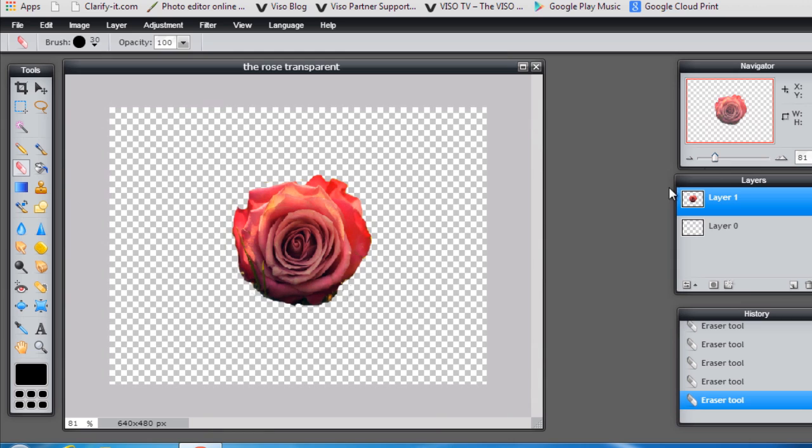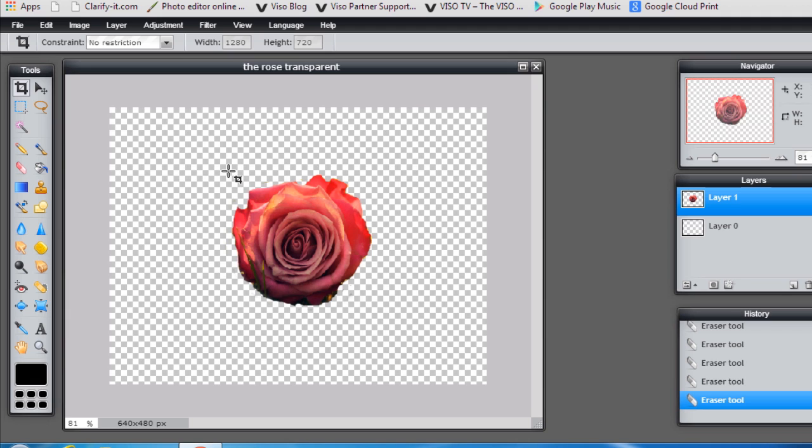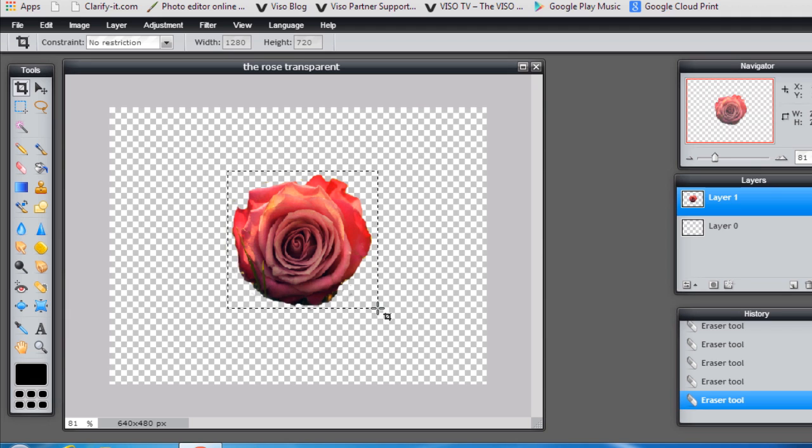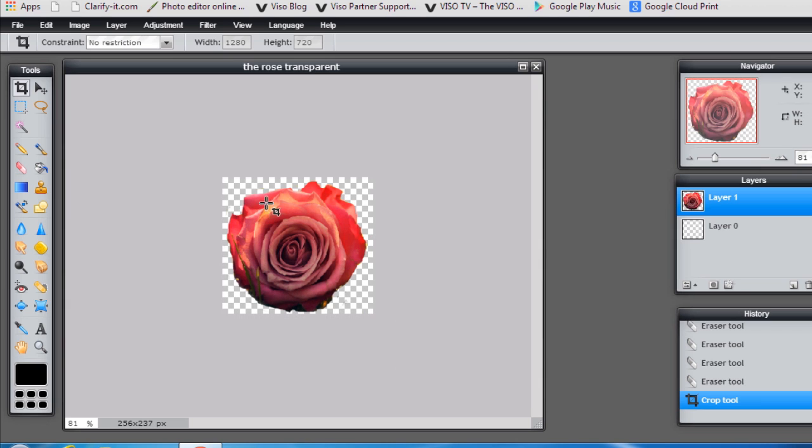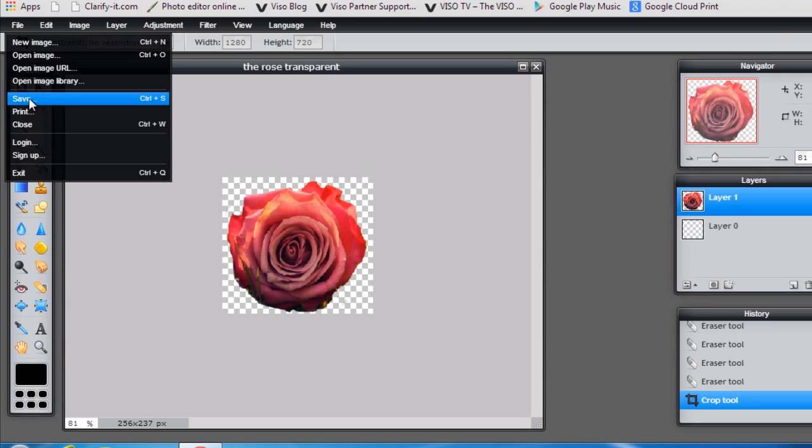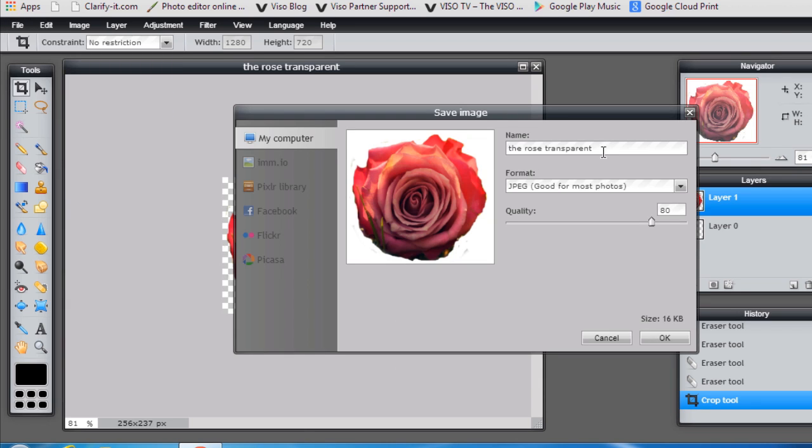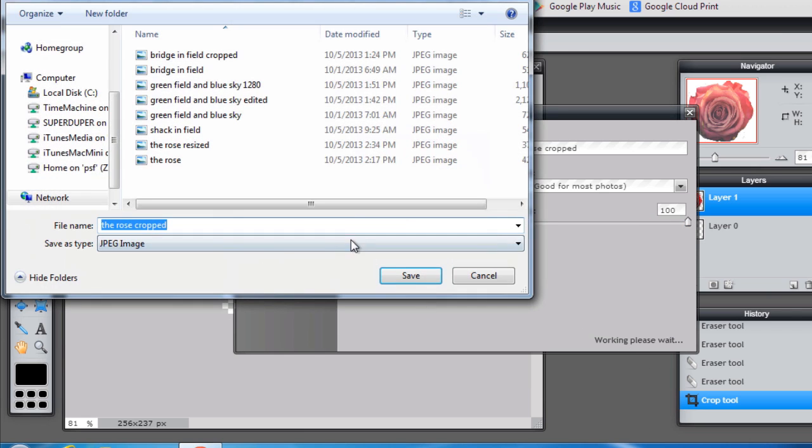So I can go back and now we're to crop that rose as close as possible to the edge. Double click to crop. And I'll save that image as the rose cropped, 100% JPEG.